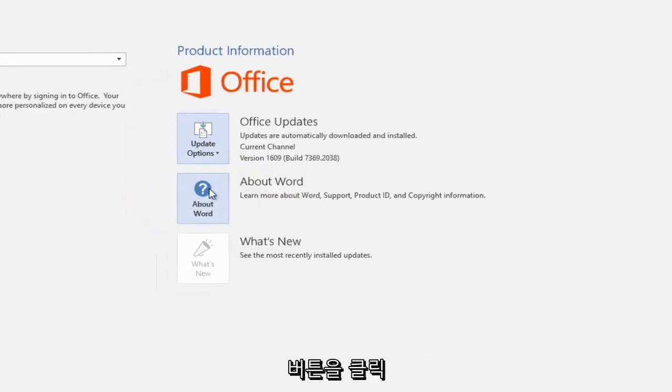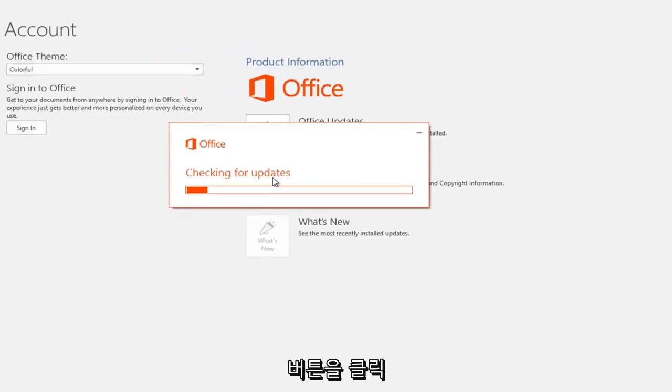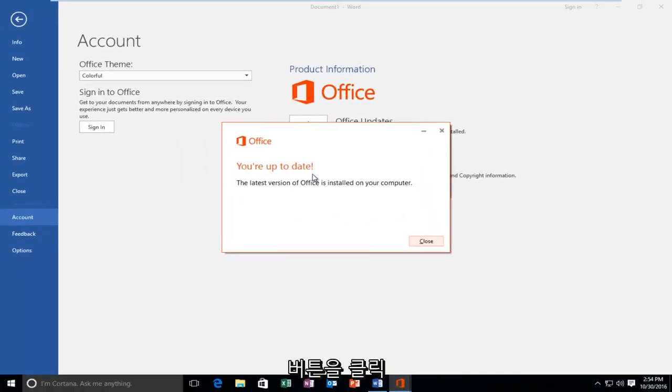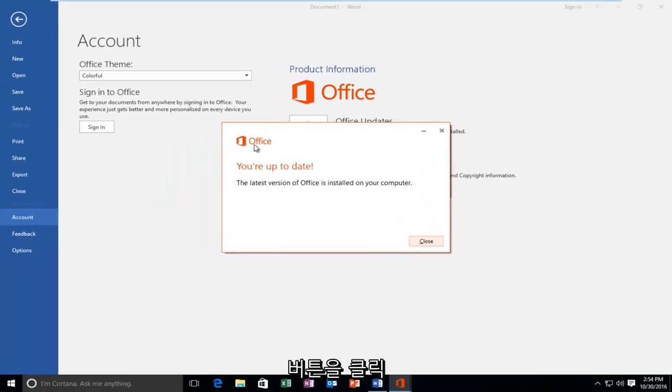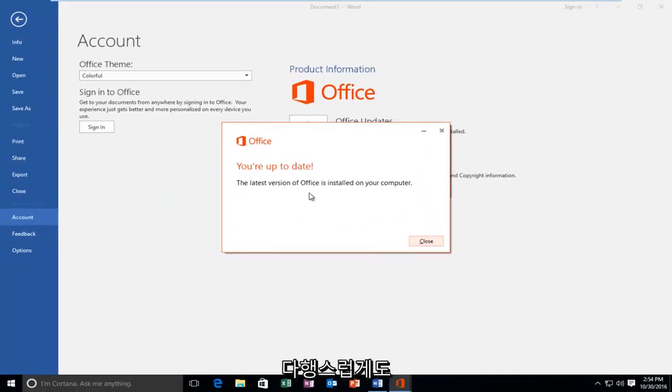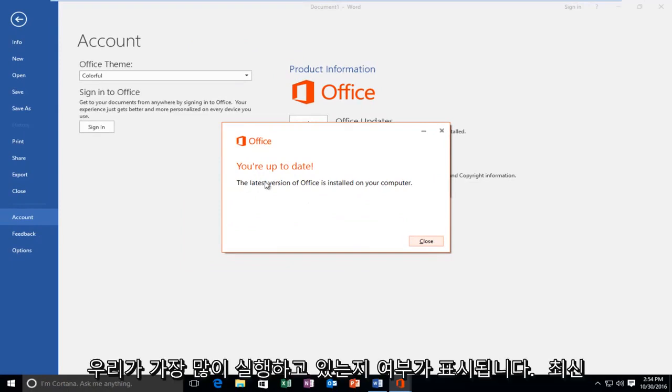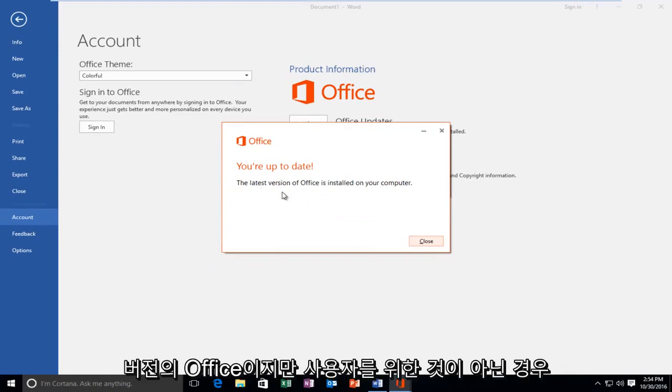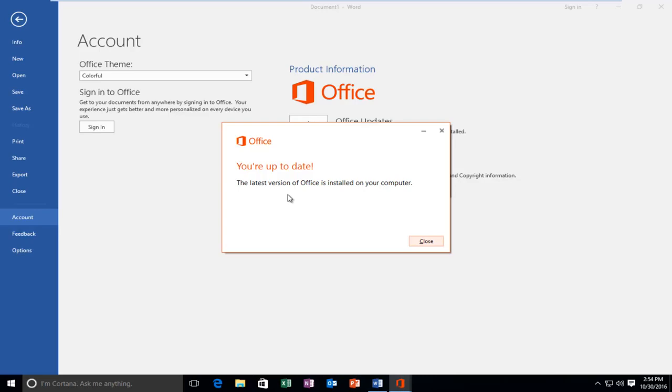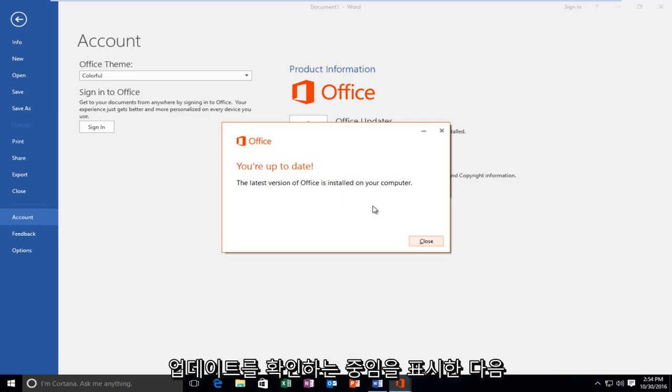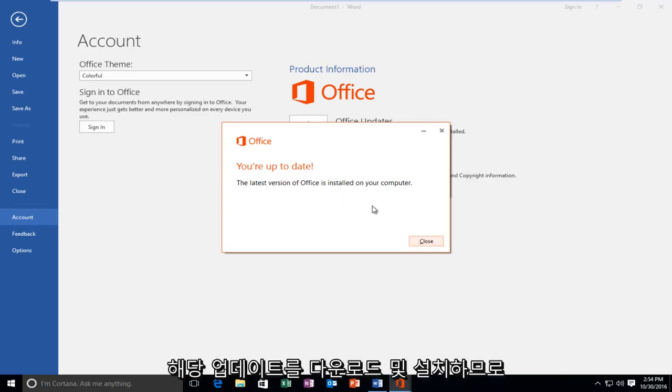So at this point you would left click on that and it'll say if you're up to date or if you're currently checking for updates. Fortunately for us, we're running the most up to date version of Office. But if it wasn't for you, it would just show it was checking for updates and then proceed to download and install those updates.